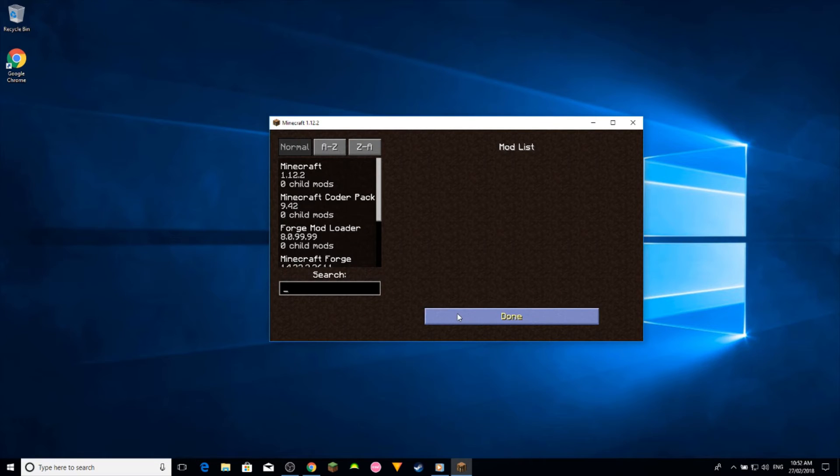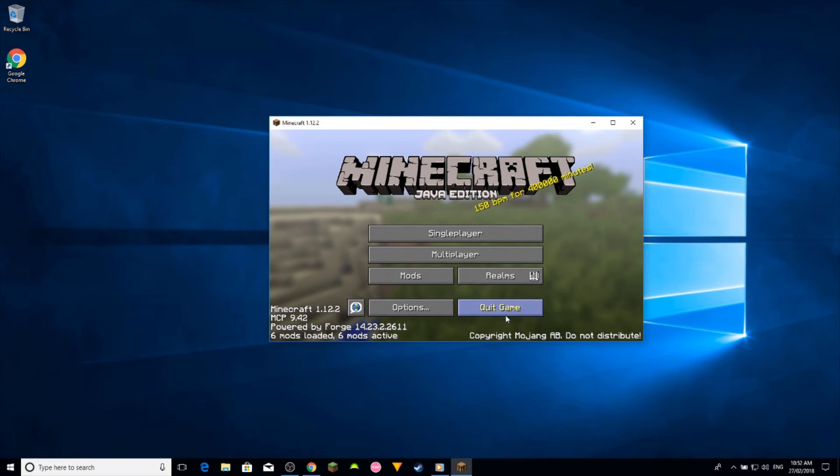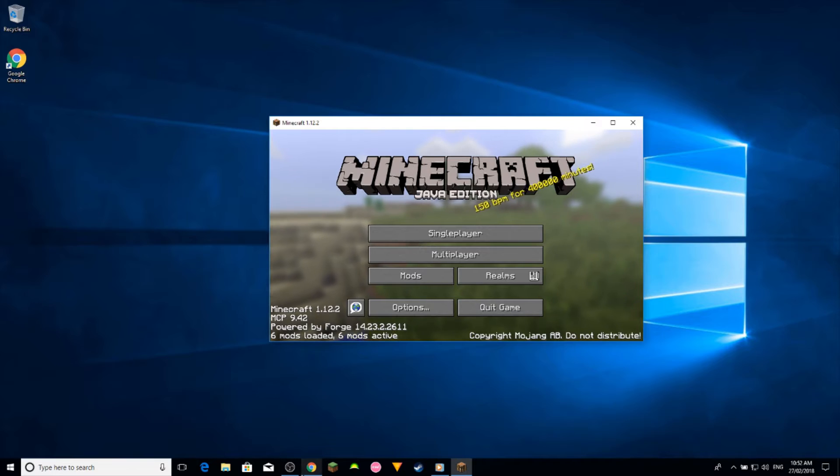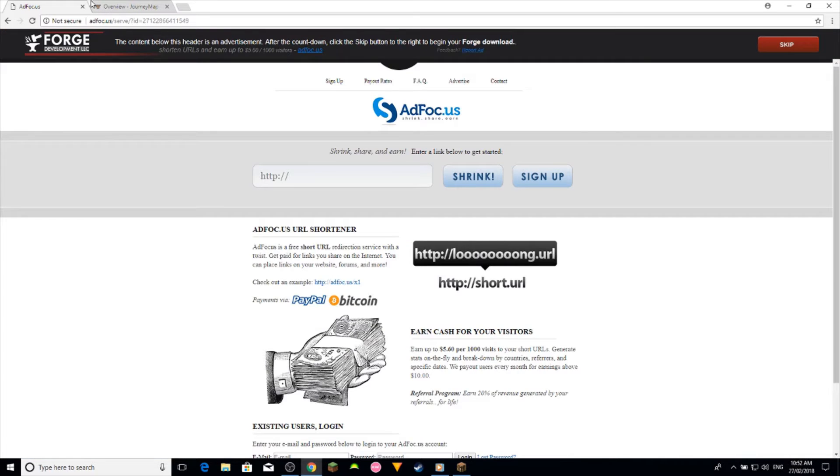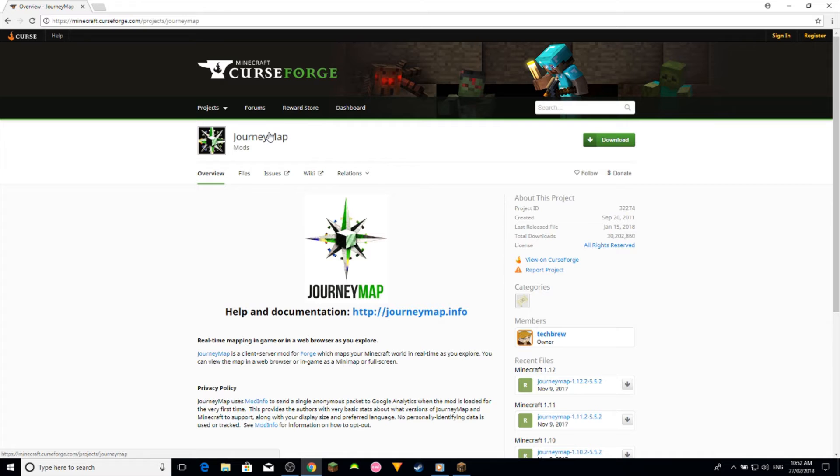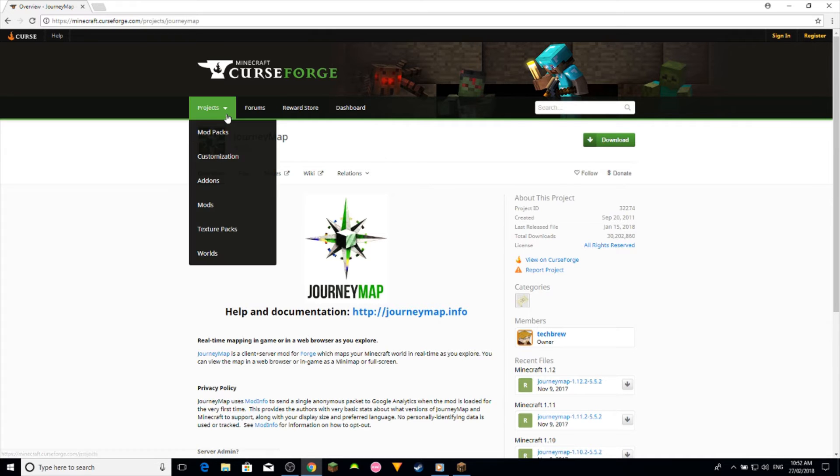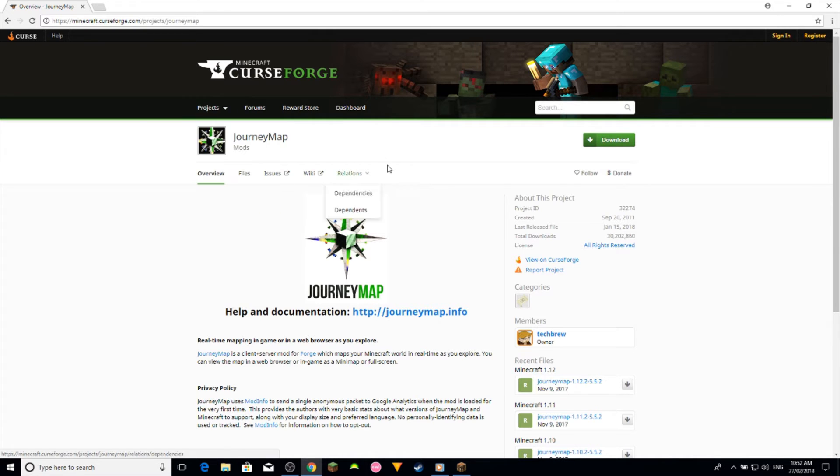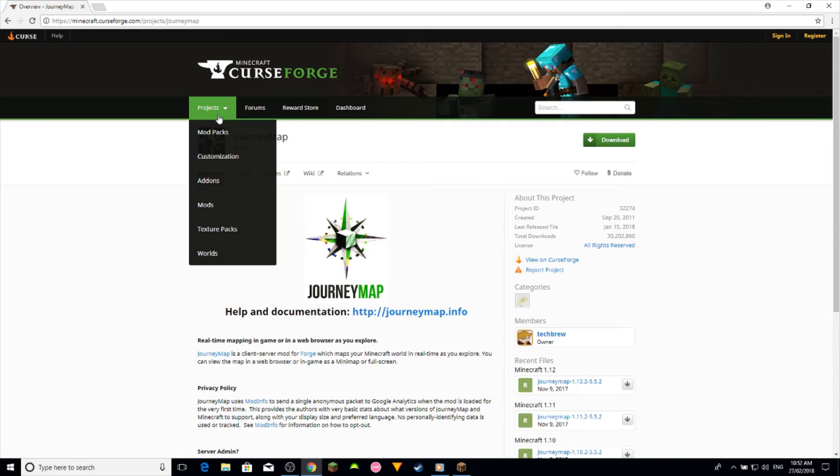So what you want to do is go to this website down below, which I'll leave the link in the description, and just go to, well this is the mod I'm going to download and show you.